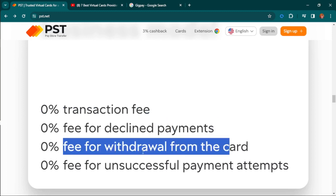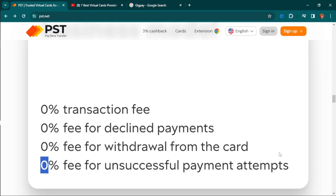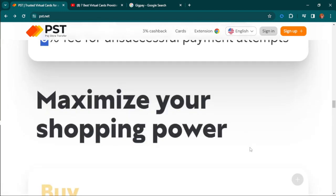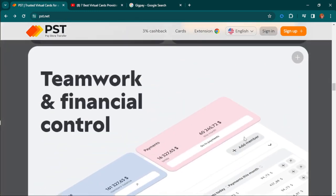For this account I see zero transaction fee, zero fee for declined payment, zero fee for withdrawal from the card, and zero fee for unsuccessful payment attempts. I came across this website recently and I truly loved it.